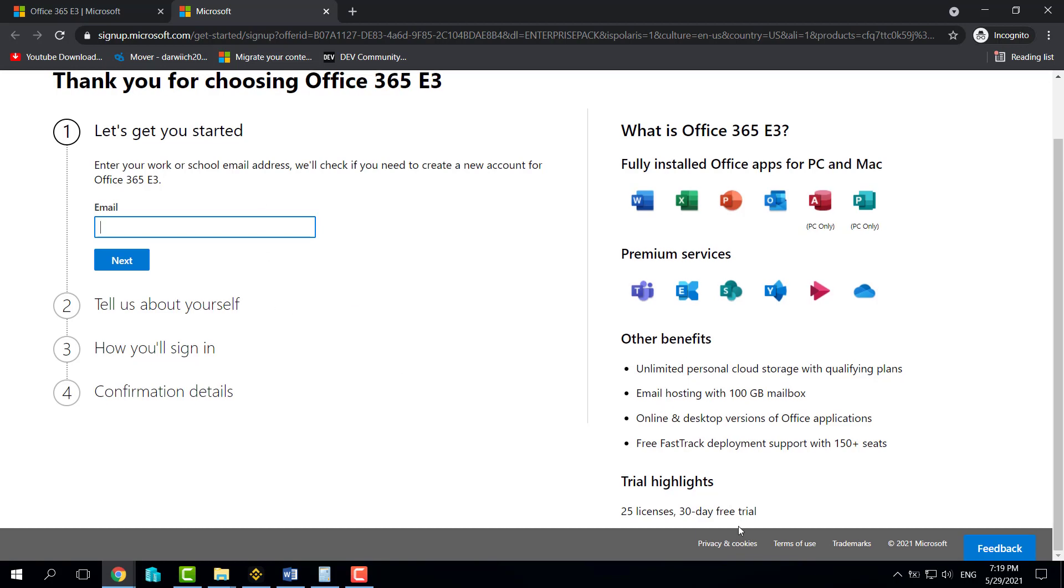You will get 30 days of free trial and 25 licenses for your colleagues. So if you have a startup right now, you can have 25 licenses for your employees, and if you are a school, you can have 25 licenses for your students.